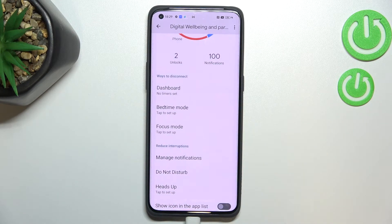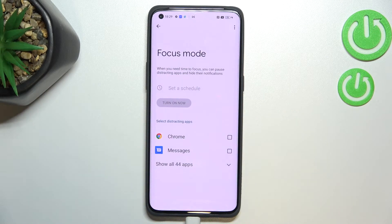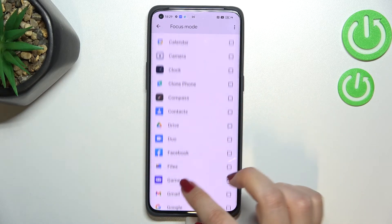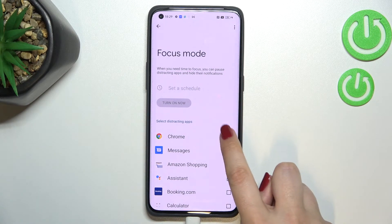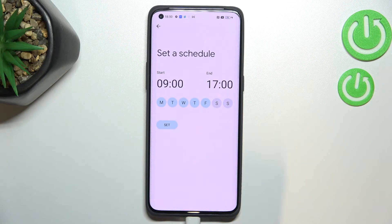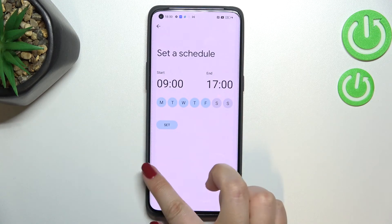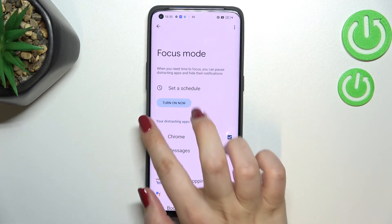Below that we've got ways to disconnect: the Dashboard, Bedtime Mode, and Focus Mode. These options are quite useful if you need time for yourself, want to rest, work, or sleep. Tapping Focus Mode, you can pick the apps that are most distracting — for example Chrome and Messages — and set a schedule with a start and end time on particular dates. Your device will then limit notifications from those apps according to that schedule.